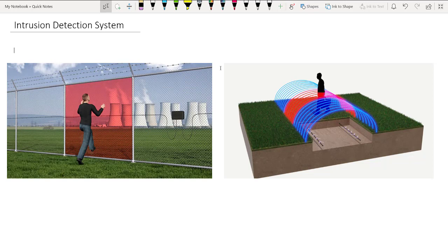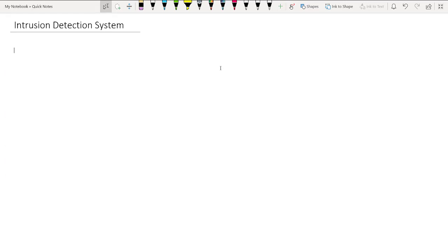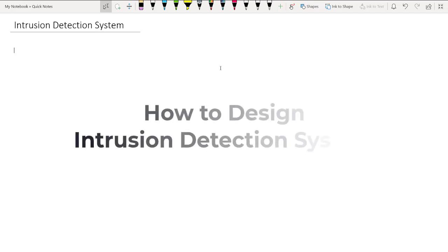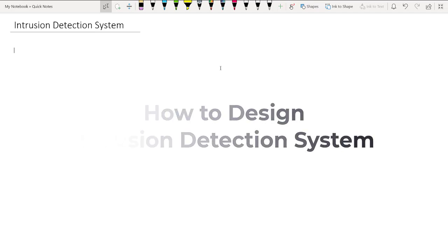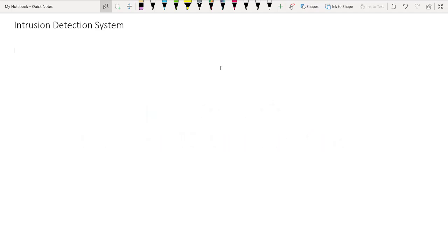Which you can choose for your own facility. Let's start with the very first question: what are the basics of an intrusion detection alarm system? Whenever we try to design an intrusion detection system, there are four important questions we must address before we start designing.